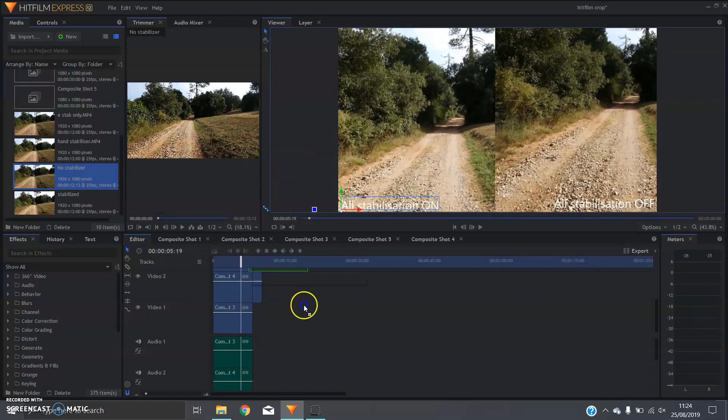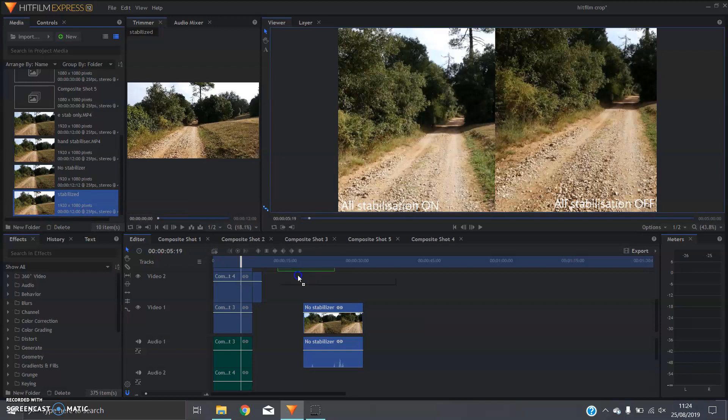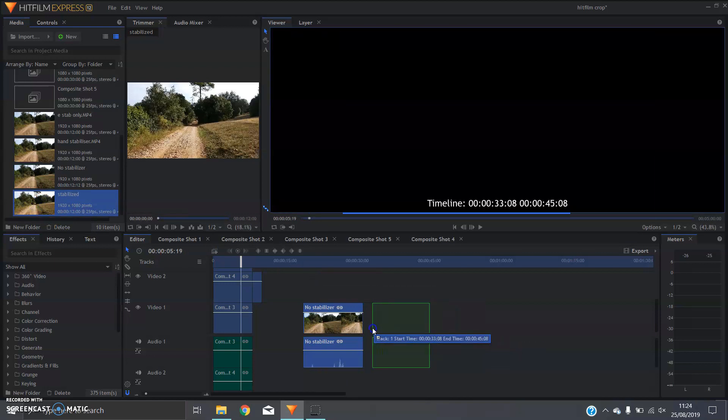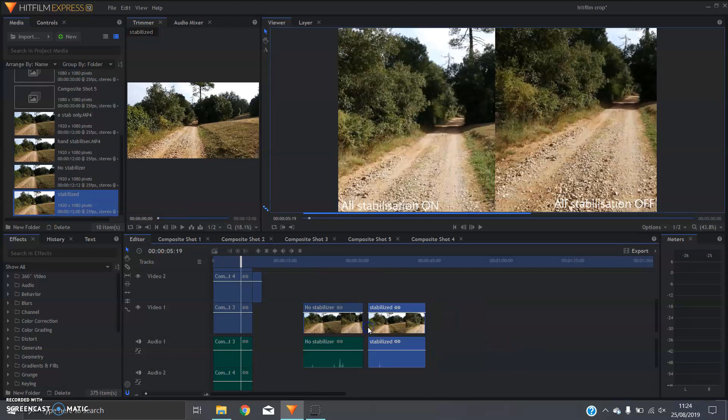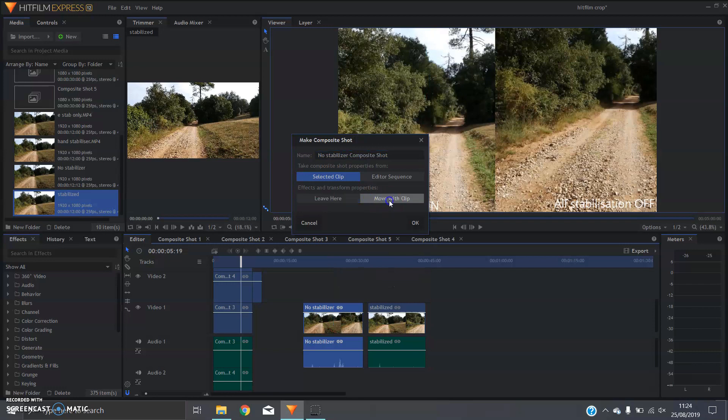So first of all you're going to drag your two clips onto the timeline that you want to put side-by-side and you're going to turn them into composite shots.